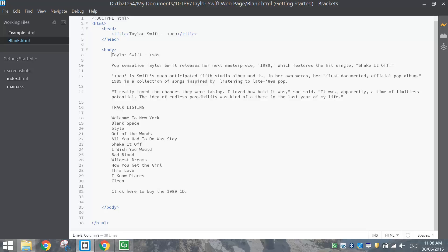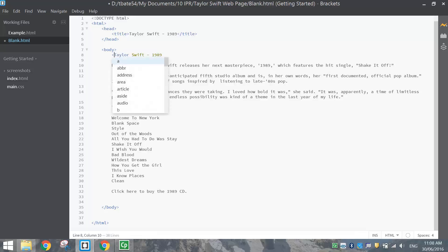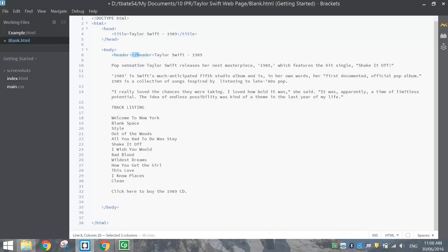The first thing we're going to do is deal with our header — 'Taylor Swift 1989' — right here. We're going to put some header tags around it. Move the closing tag by pressing Ctrl-X, cut that header closing tag out, and put it at the end of that line. So we've got an opening tag, we write our header, and then we close off that header section.